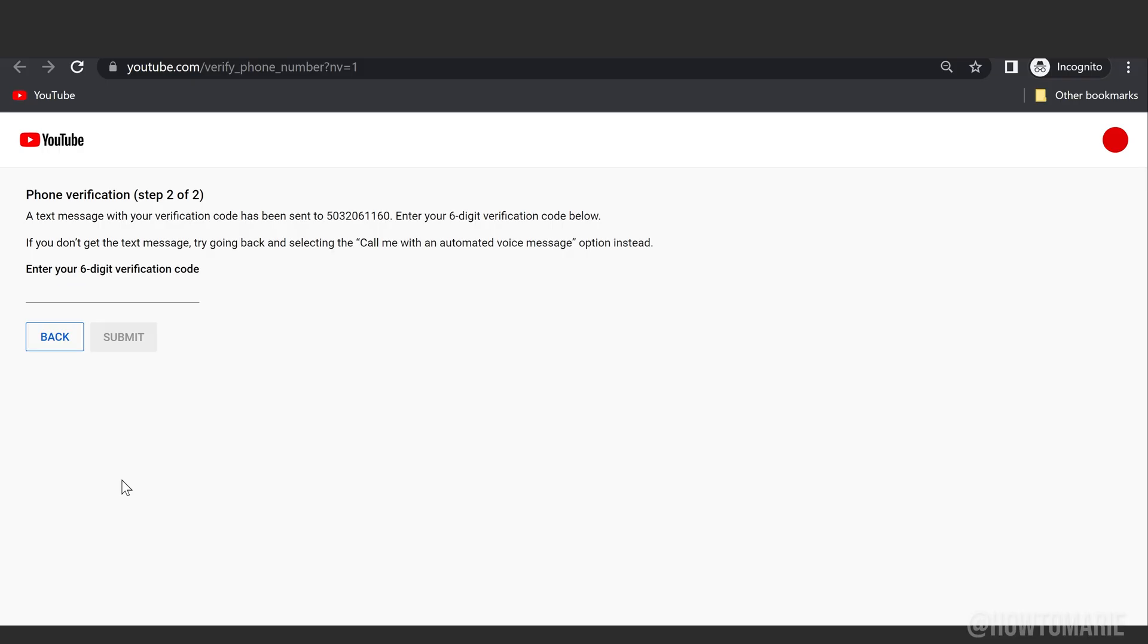The next step is YouTube will prompt you to put that code in. Go ahead and put the code in and hit Submit.